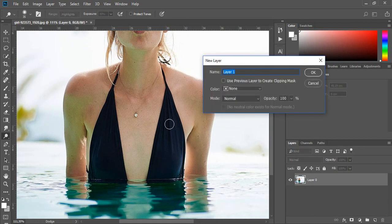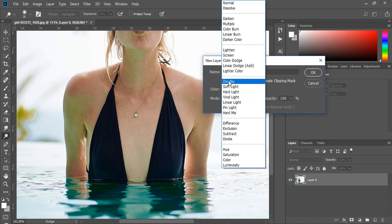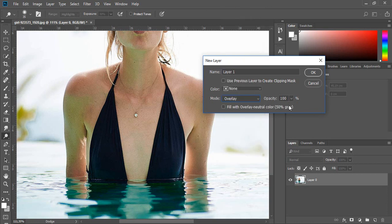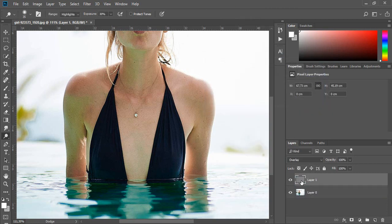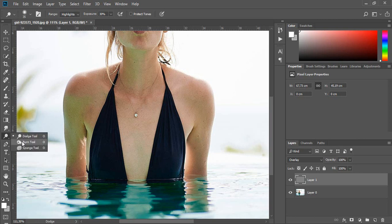Add some shadows and lights. Create a new layer with shortcut Ctrl+Shift+N and choose layer mode overlay. Don't forget to fill with 50% gray. Select the burn tool and mid-tones in the top menu.